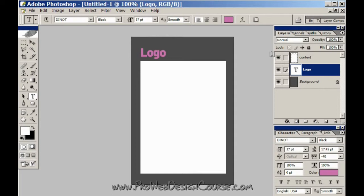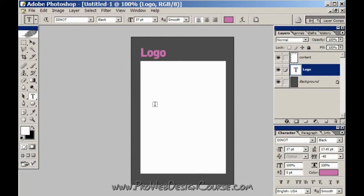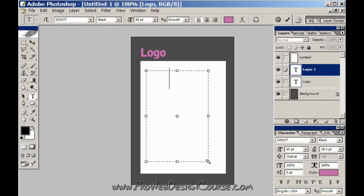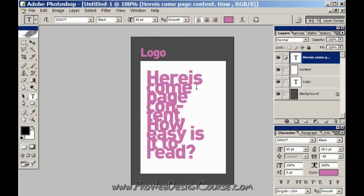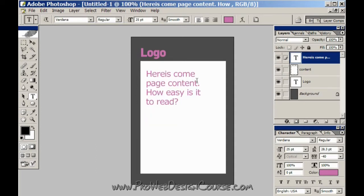And what that does is it draws your eye and tends to draw your eye away from the content. So I'm just going to put some text in here. Now it's behind my content layer, so let's put it here, change it to Verdana and 25 point.